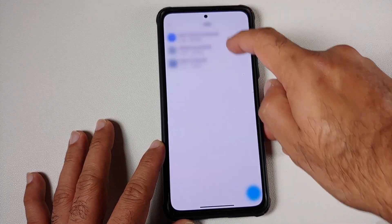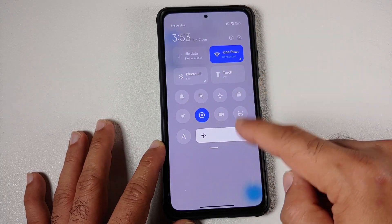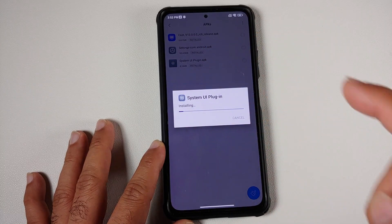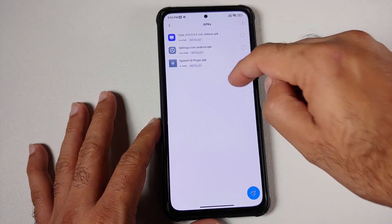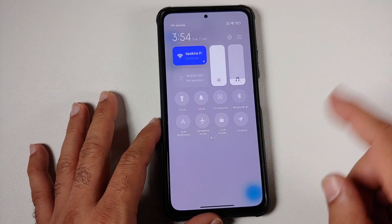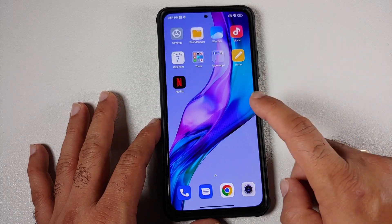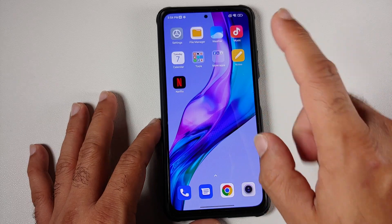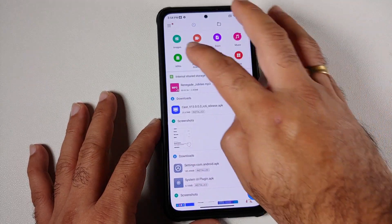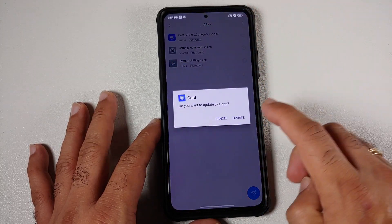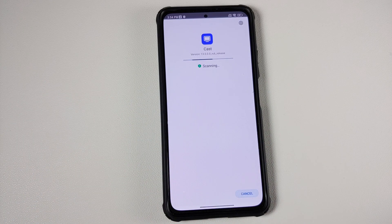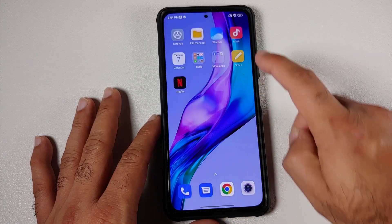The first APK to install is System UI Plugin. You can see how the current control center looks before installation. After installing, your system UI may reboot — no need to worry. Once it restarts, you will have the new MIUI 13.5 control center. Next, go back to your APKs and install the Cast application update as well.